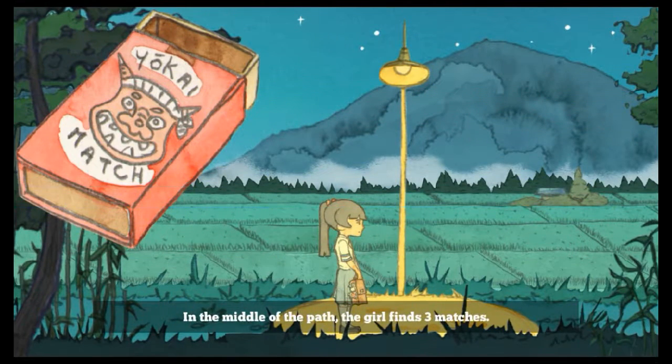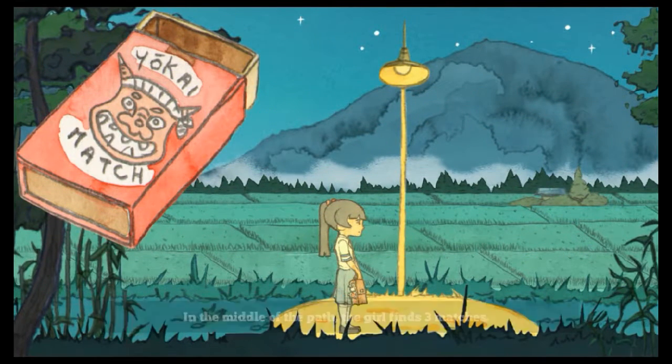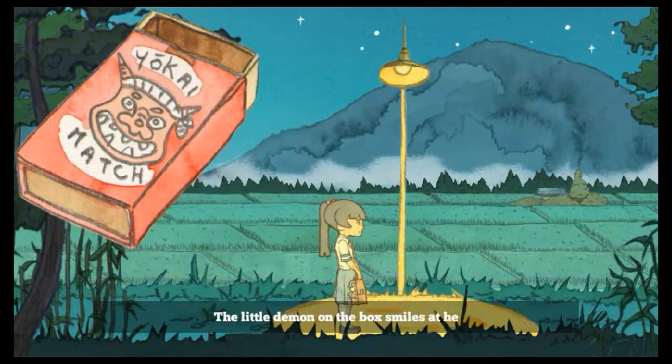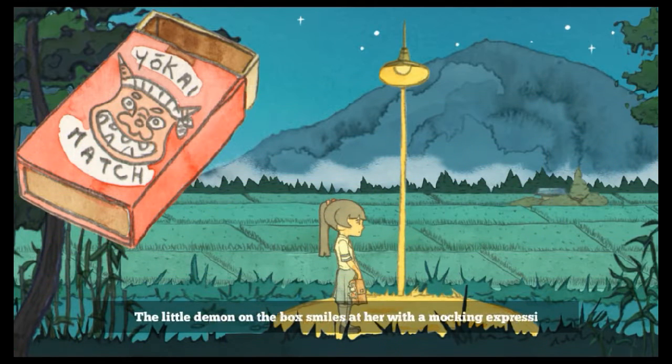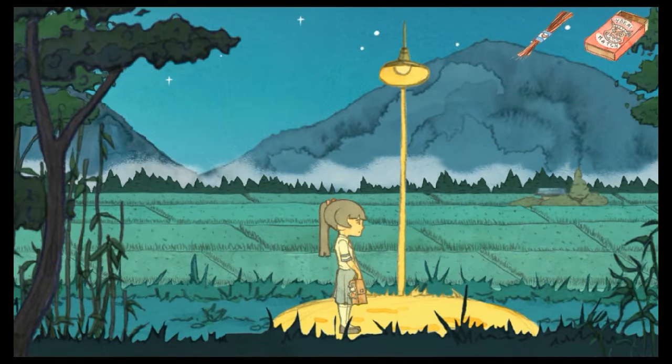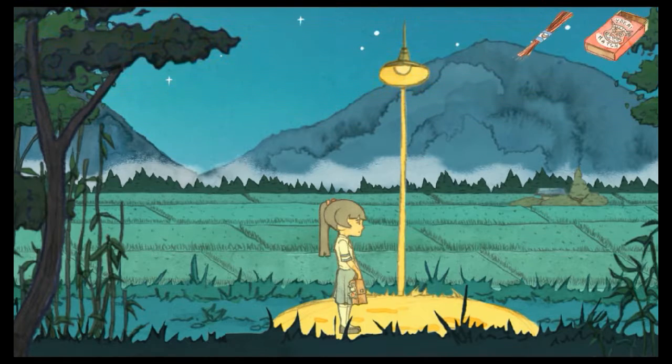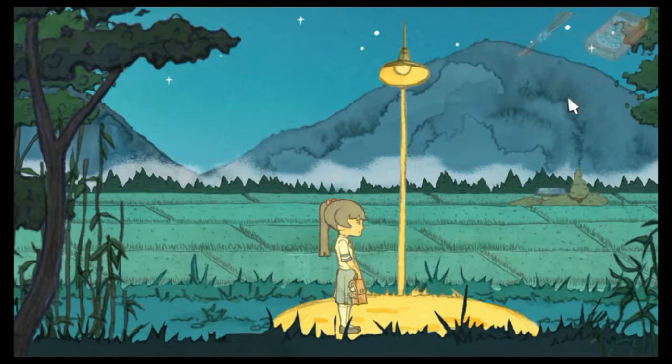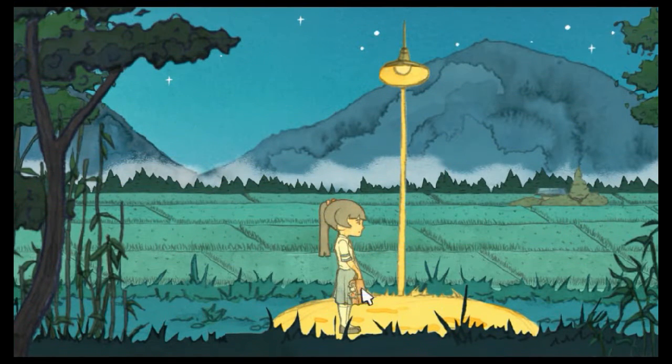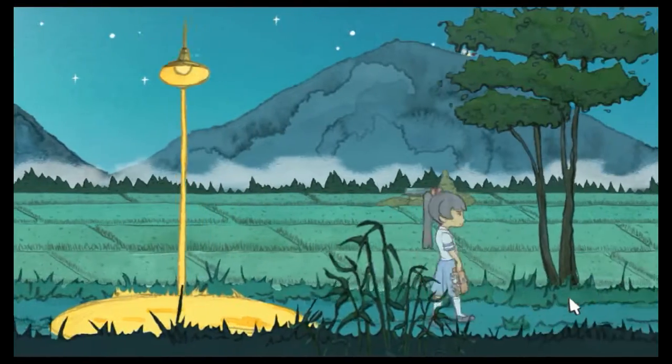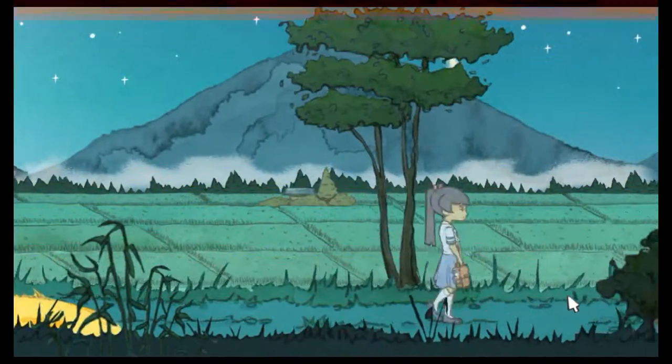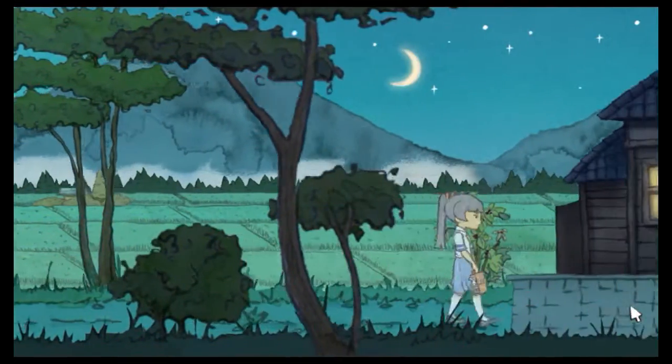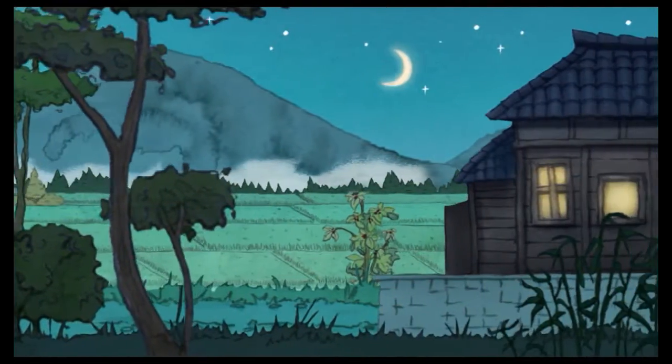In the middle of the path, the girl finds three matches. The little demon on the box smiles at her mocking impression. Okay, okay. Well, why don't we... Ah, we can't mix them. Well, I guess that's gonna be like a present to him, I guess.